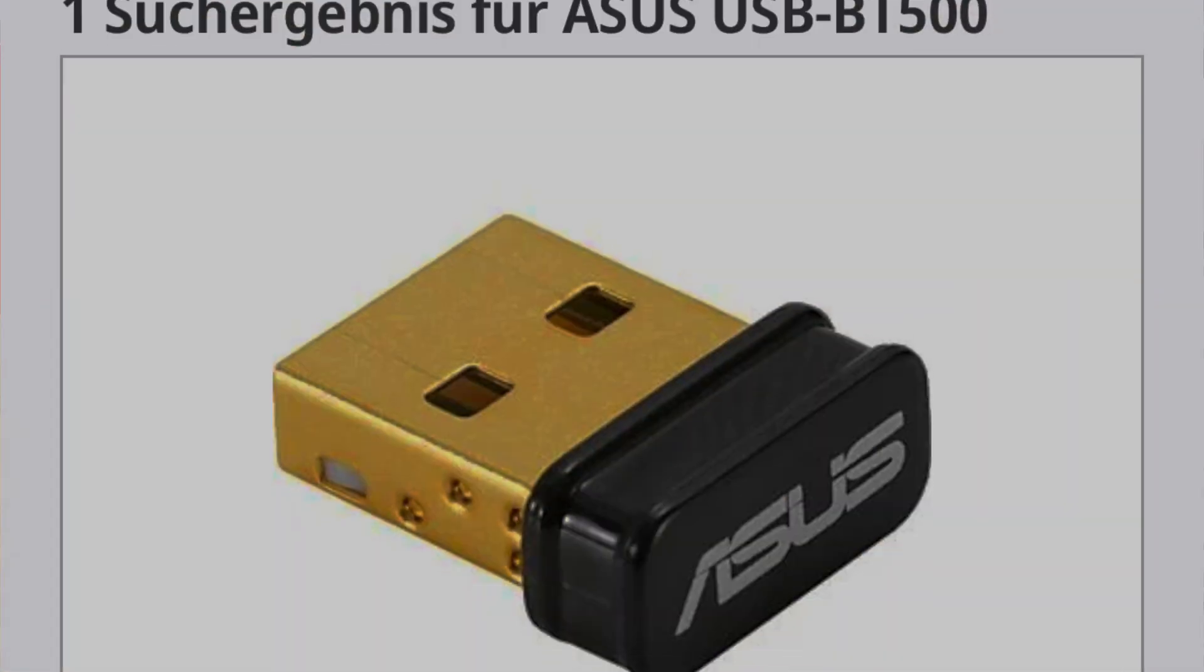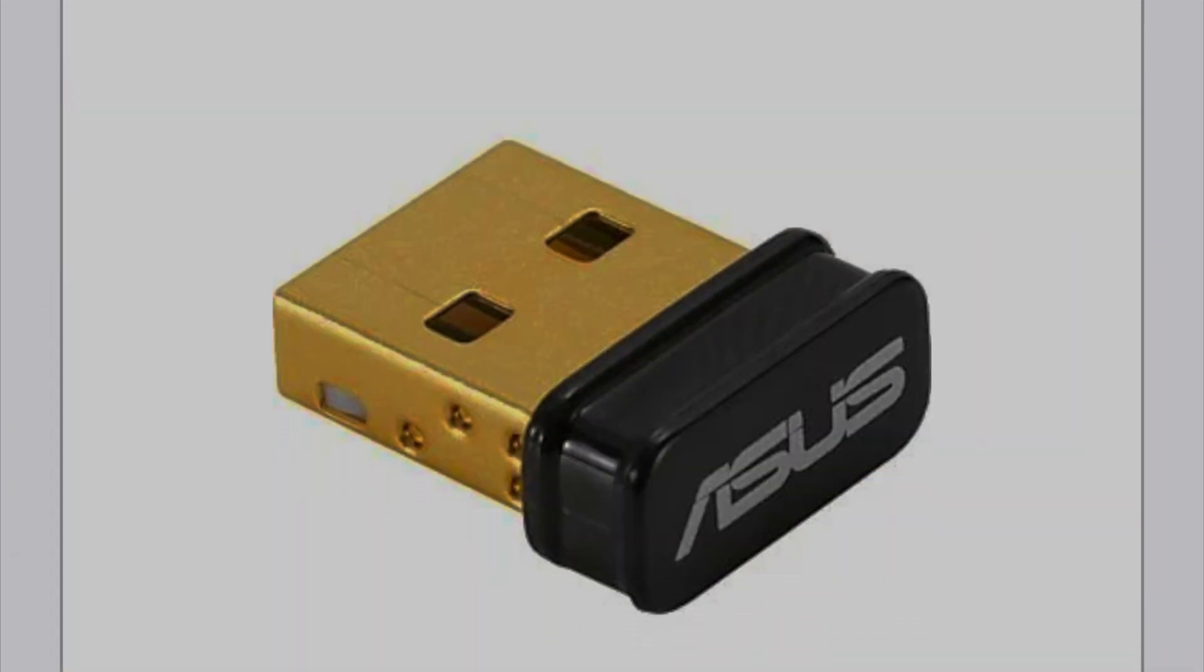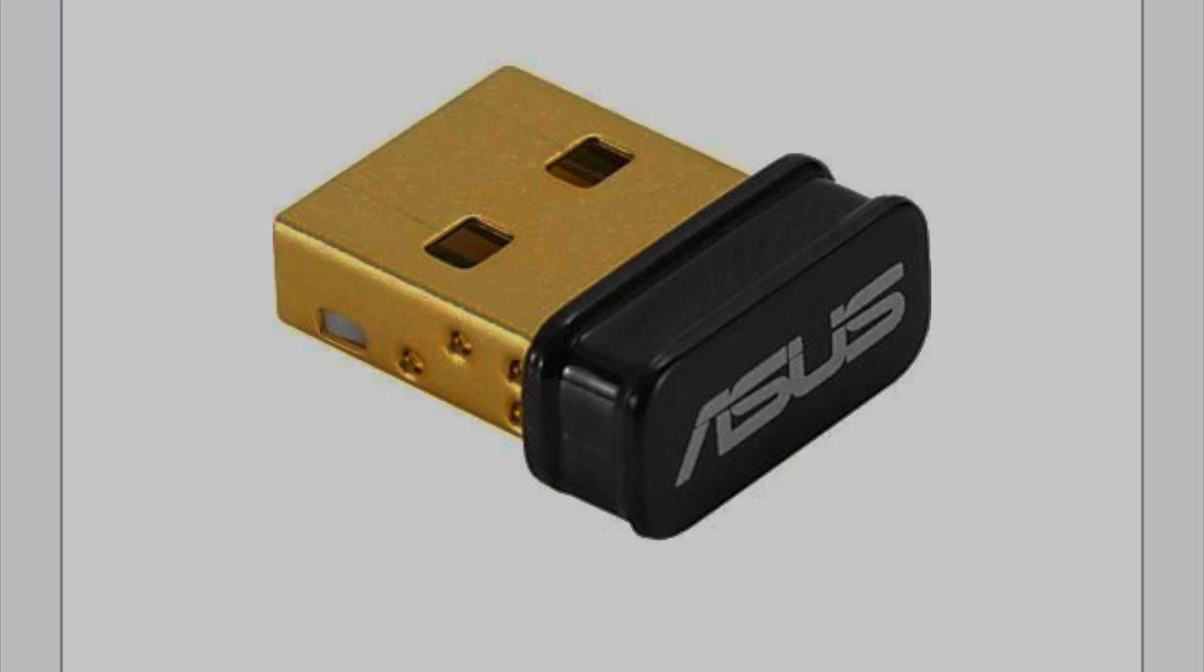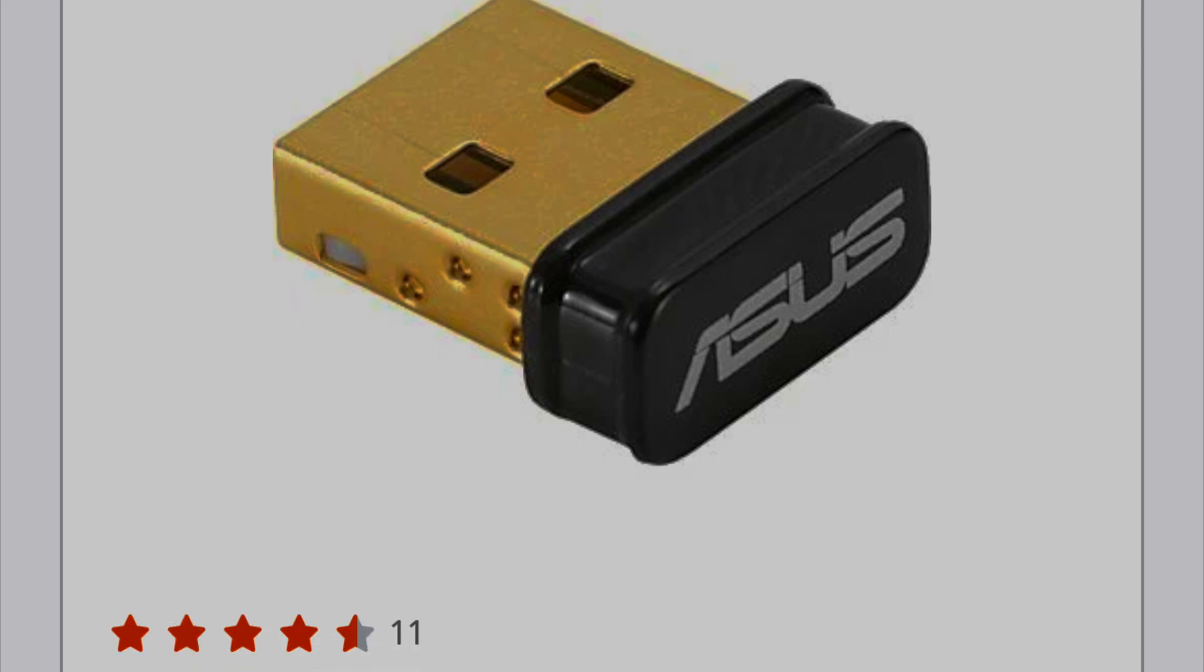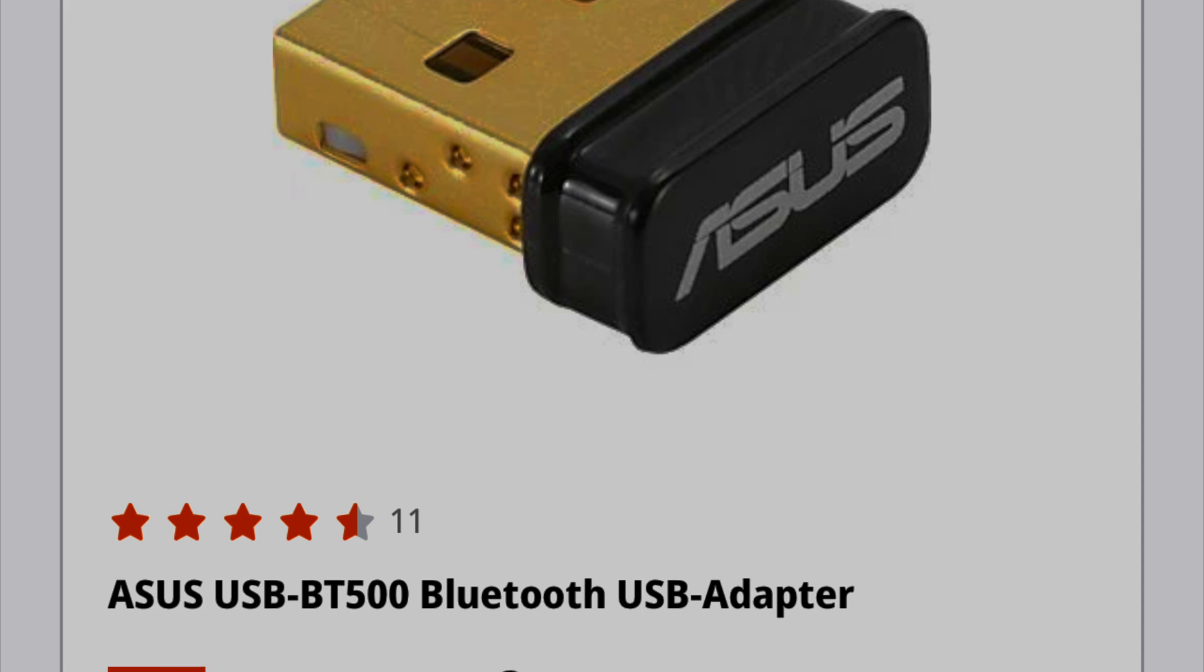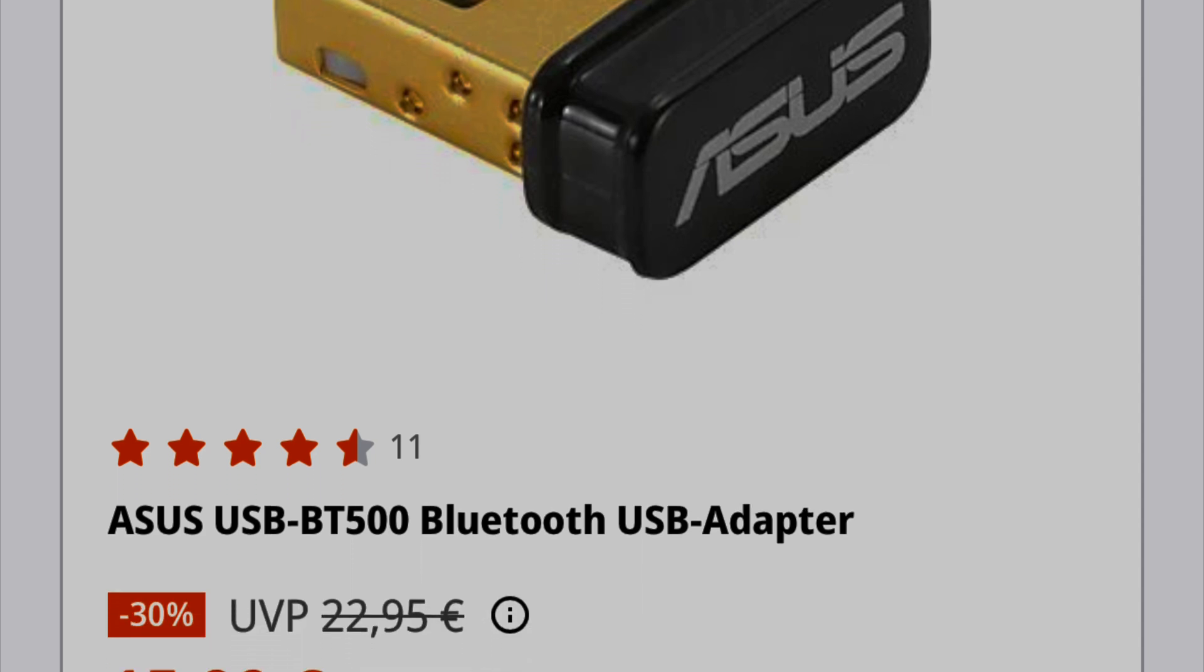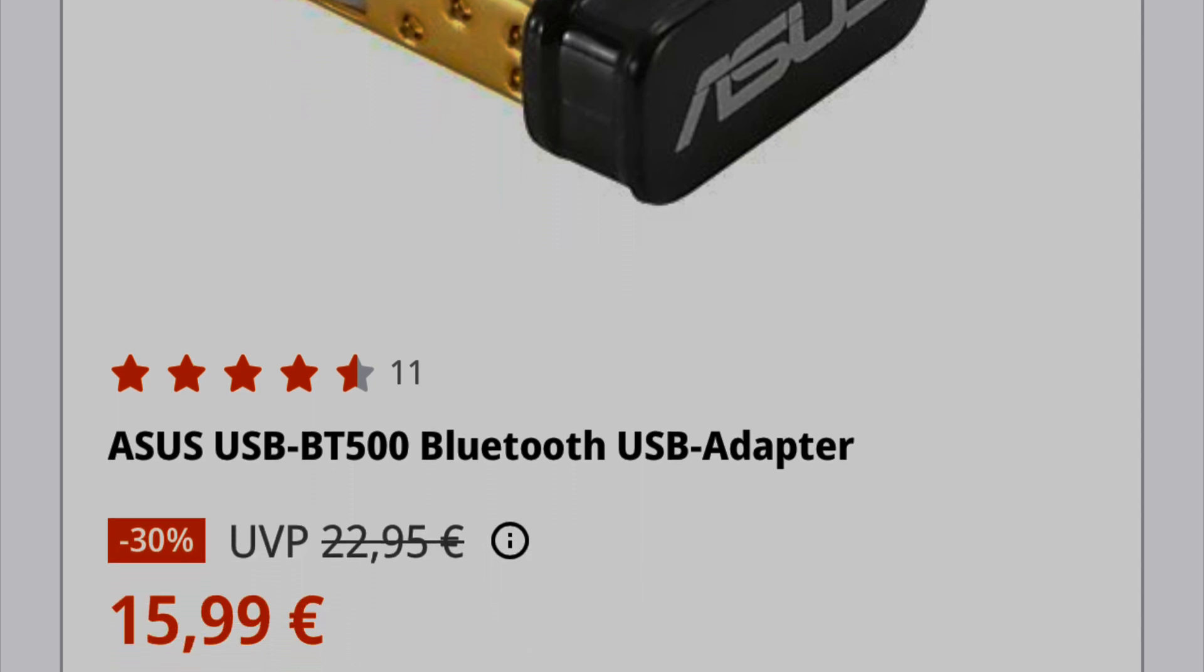So I bought the Asus Bluetooth adapter that Sony has on their support list. It costs around 15 Euro, so it's not an expensive venture. But it still sucks nonetheless and it's a hurdle you need to take even when you own the official PSVR2 adapter.